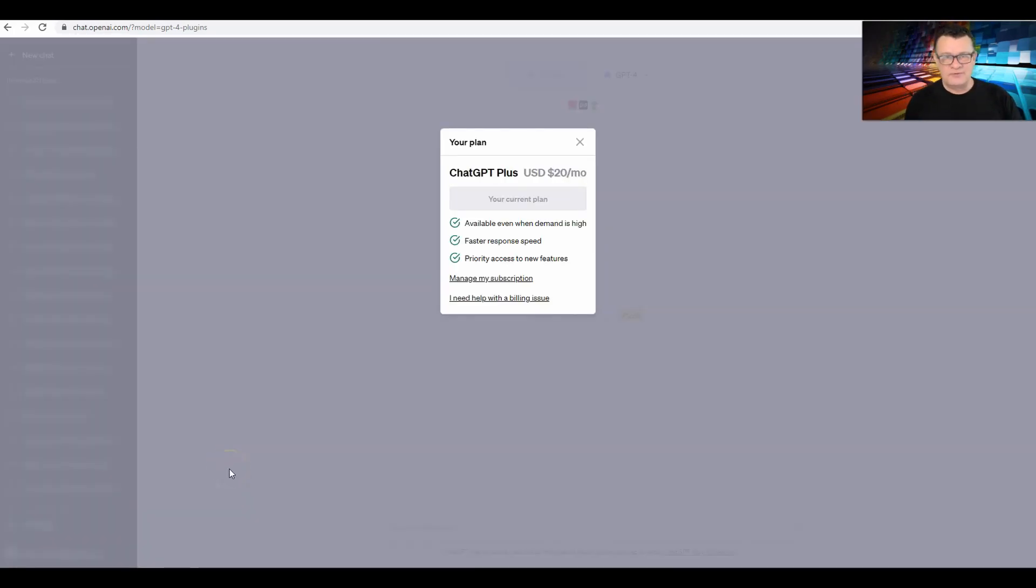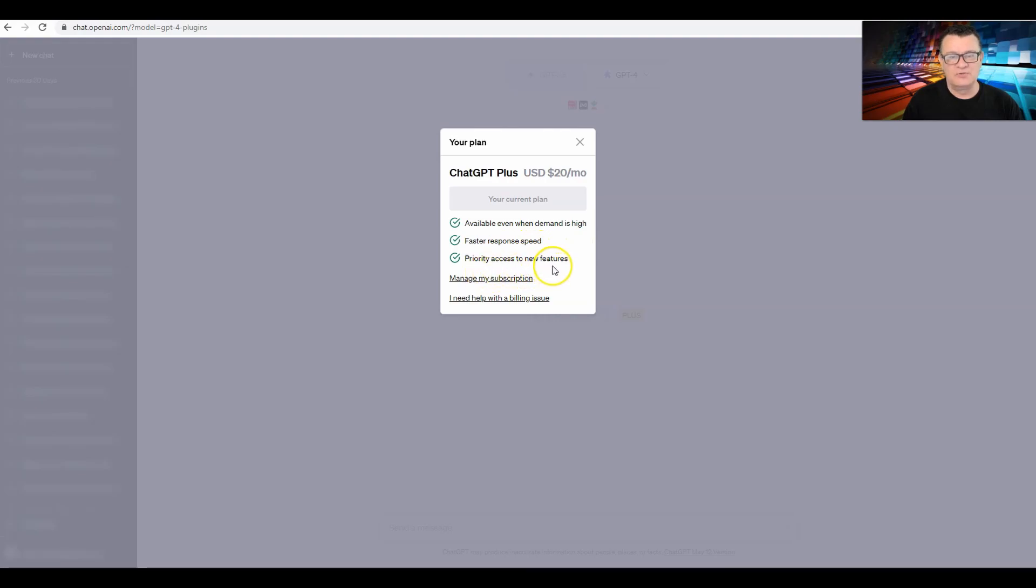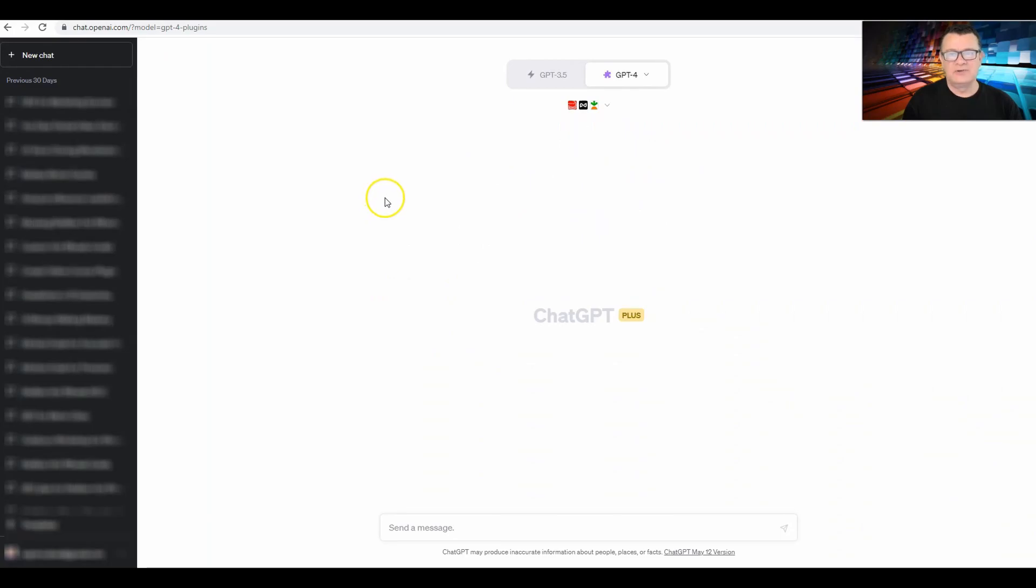This will be available to you if you have the ChatGPT Plus plan, which is $20 a month. What this gives you is it's available even when demand is high, faster response speed, and priority access to new features. So if you have the ChatGPT Plus plan, then you can access ChatGPT plugins.